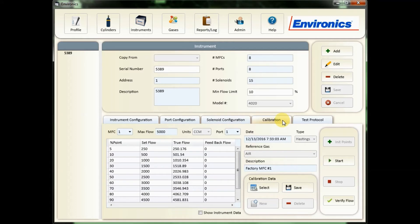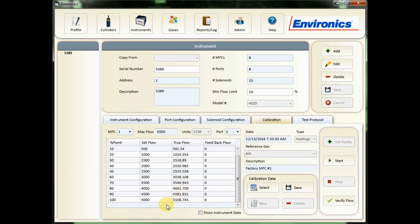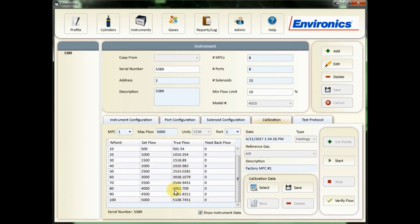Here you can see the calibration data for my MFC1, which is a 5-liter flow controller. If I want to verify that my newest calibration data is actually in the instrument, I would look at these values and then you can click on your show instrument data button. That will load what's actually in the system. You can see that that is the same. That verifies.